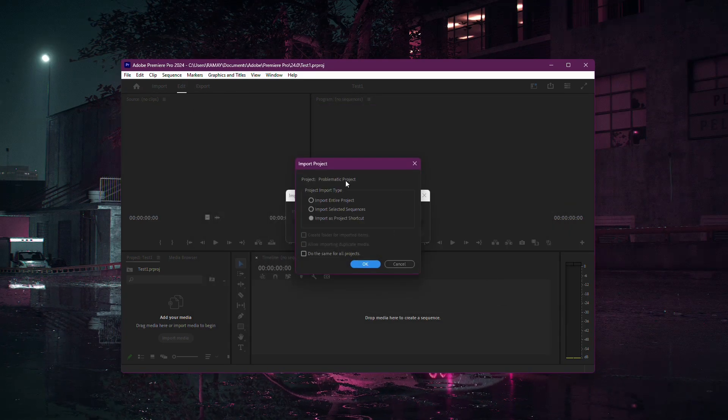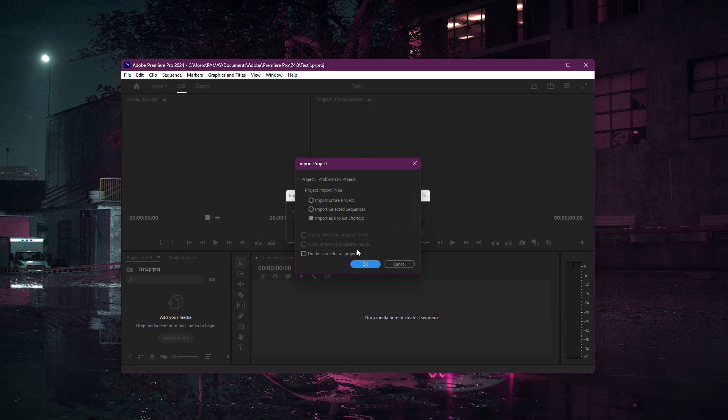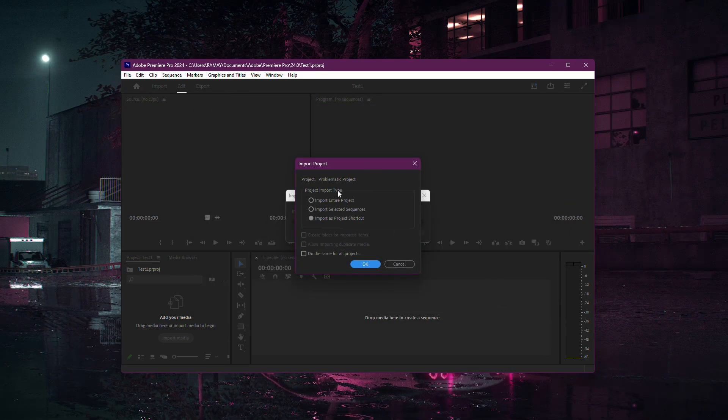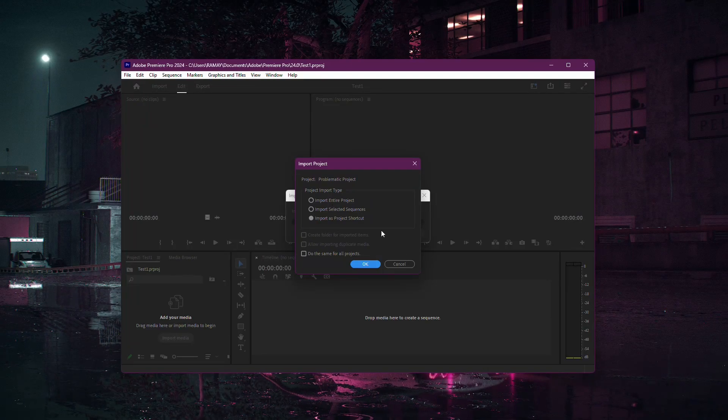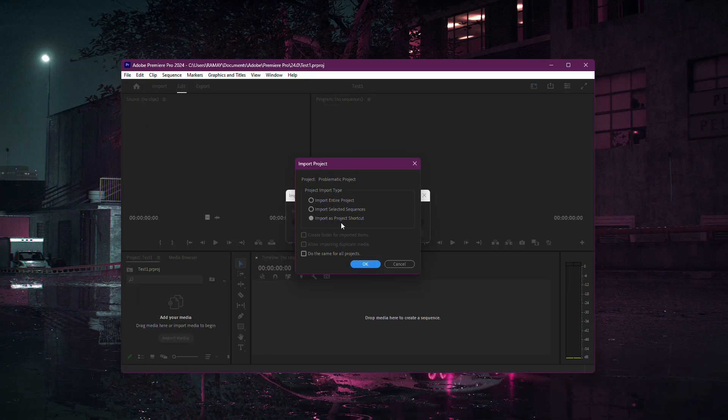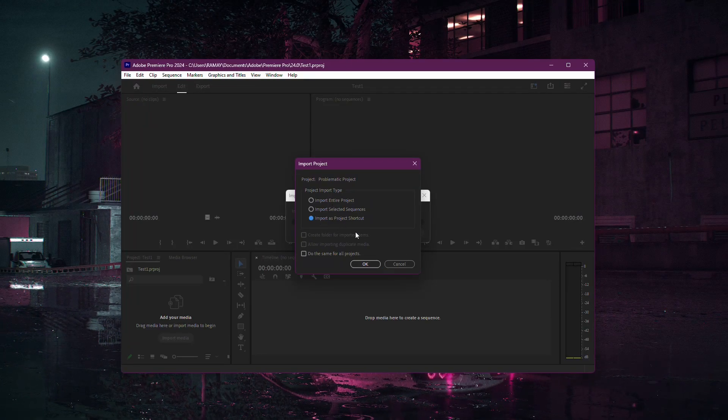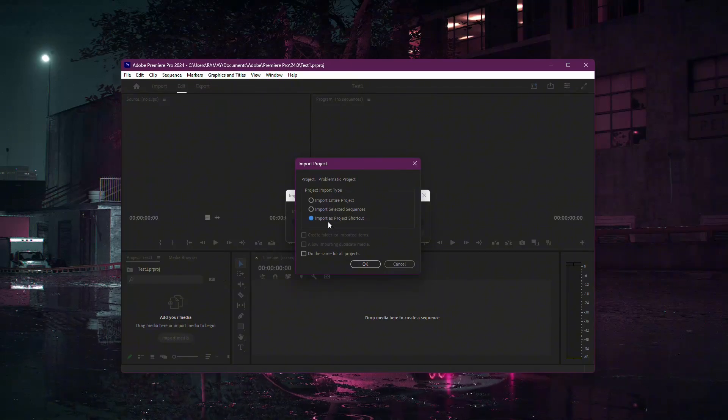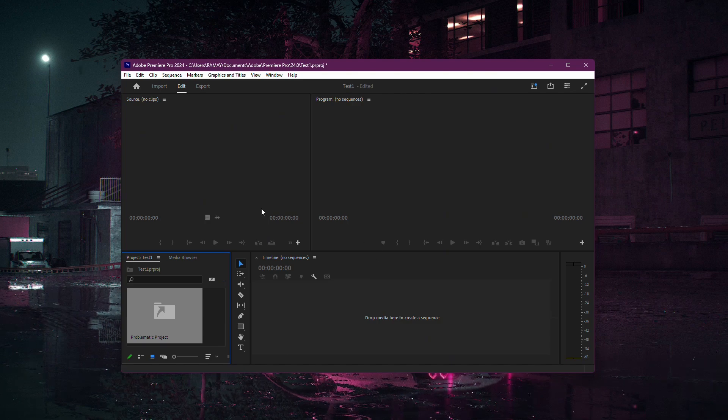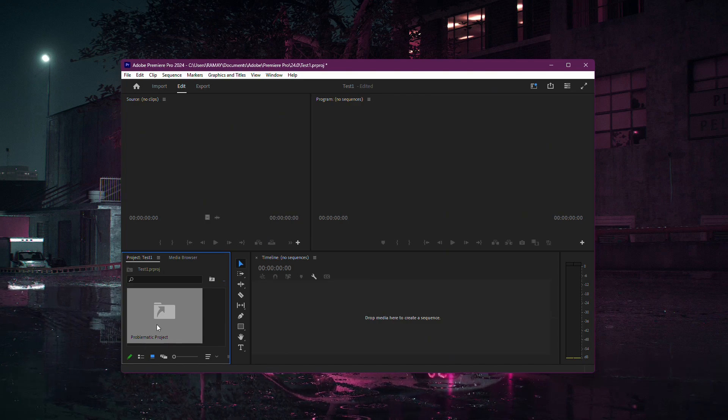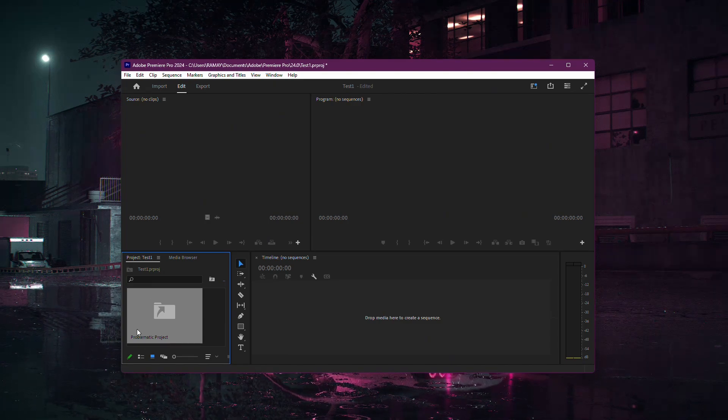Once imported, a pop-up window will appear. Here, choose the option to Import as Project Shortcut. Once the file is imported, you'll see it appear in your project panel.